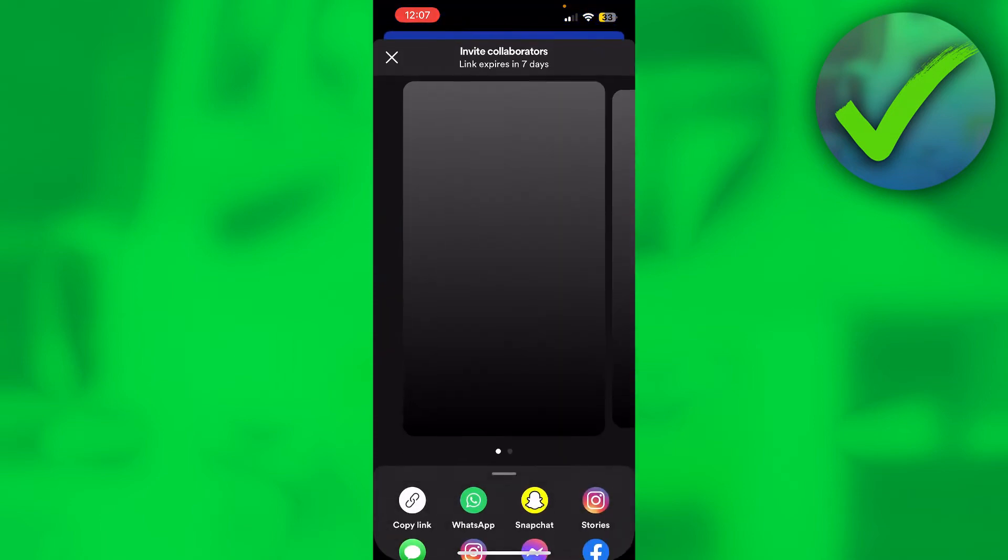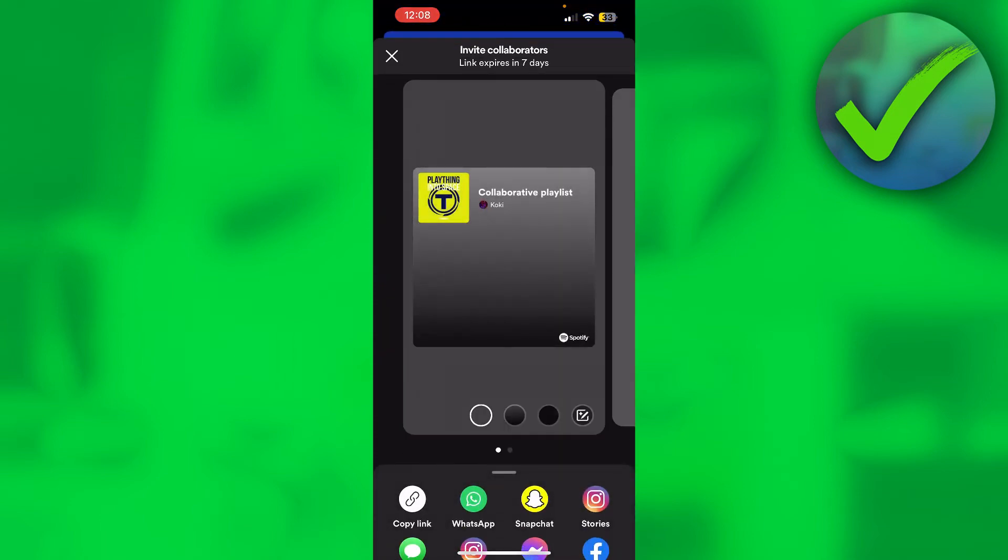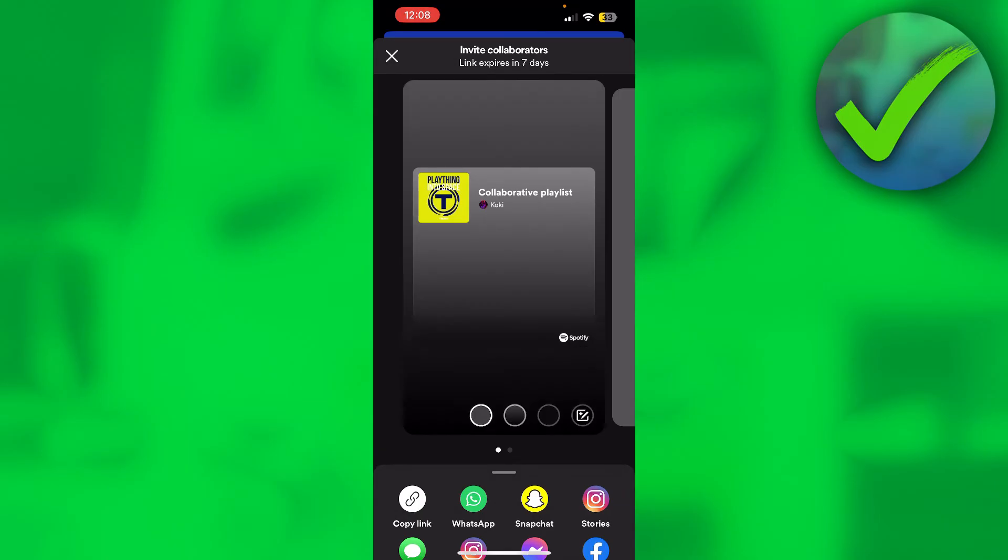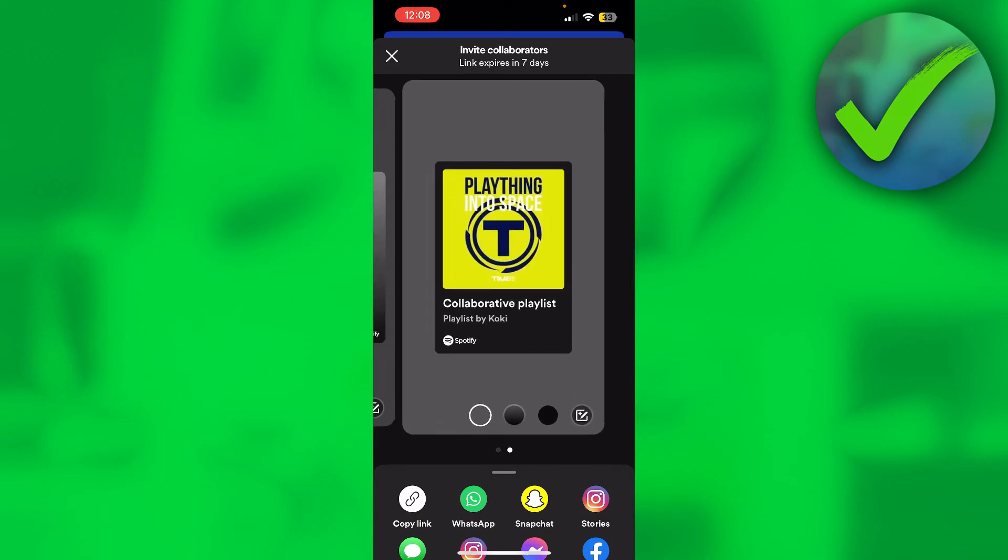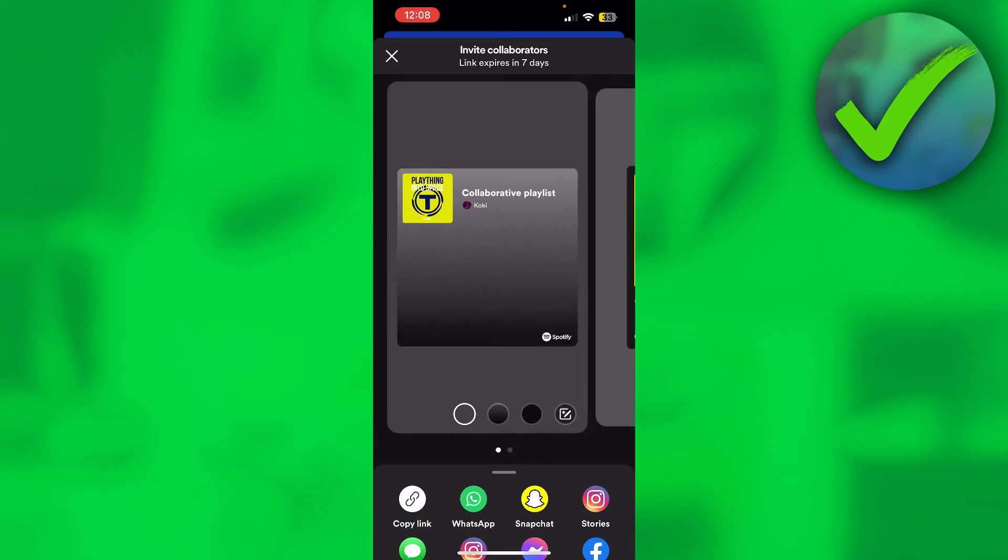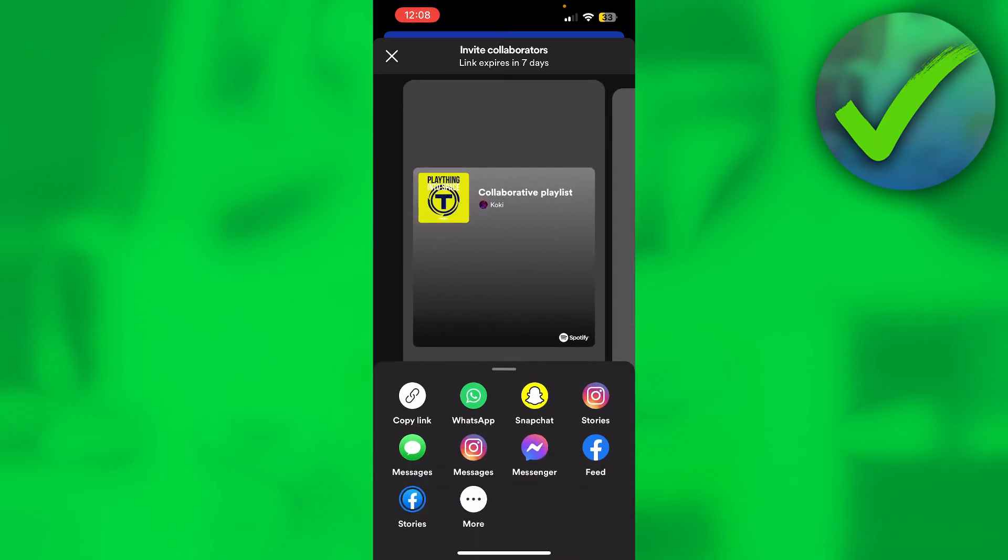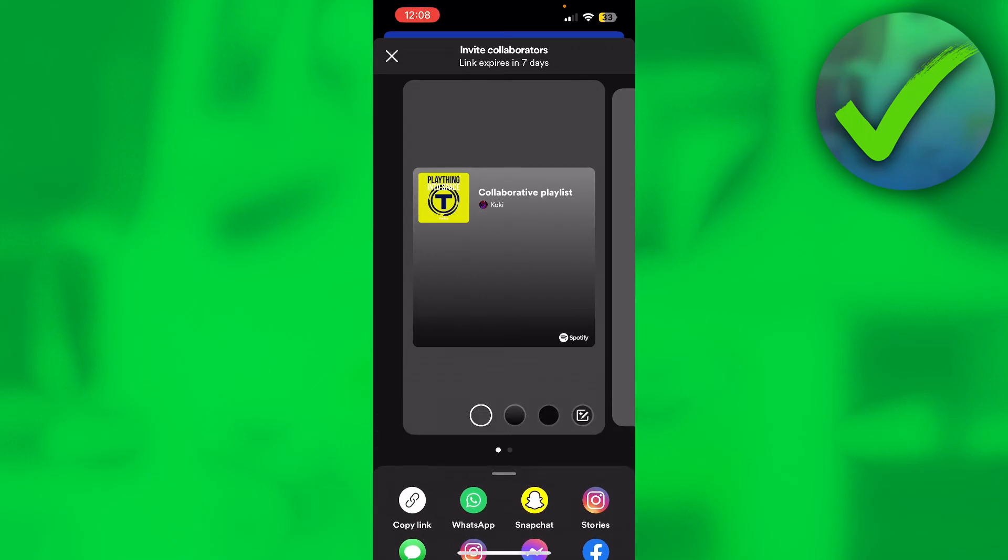If you click on there, this will pop up, and at the top you can see invite collaborators. Here you can change the color, you can change how the invite will look like, and then here you can copy the link or send it via all of these platforms or on your story, which is pretty funny.